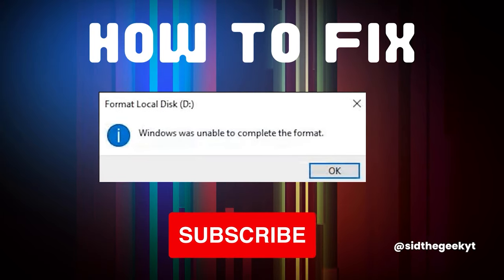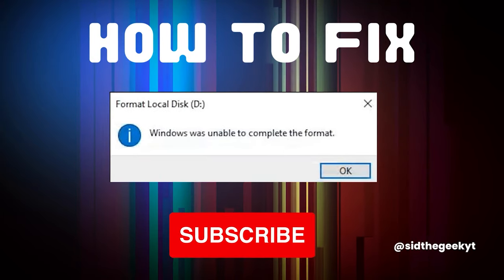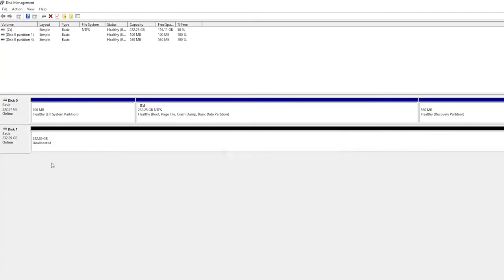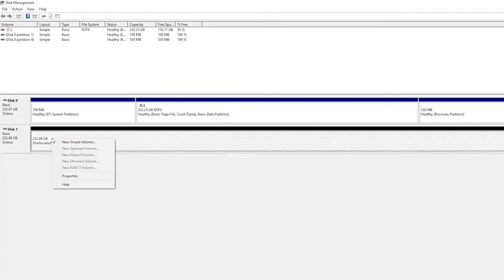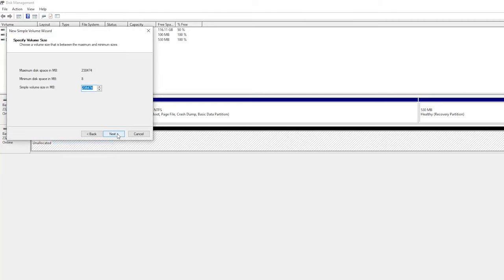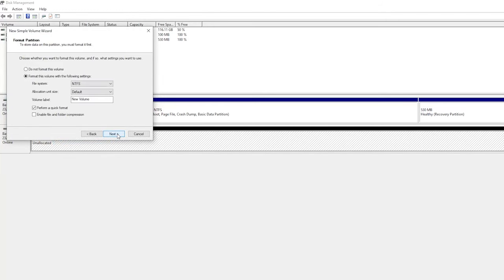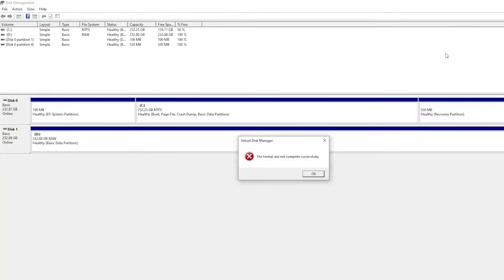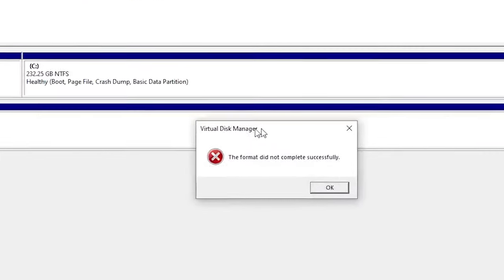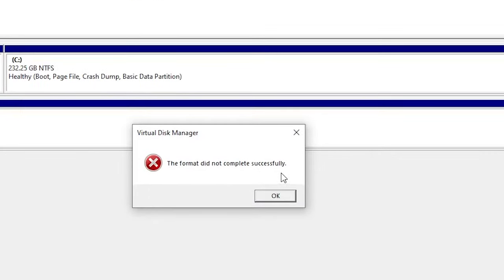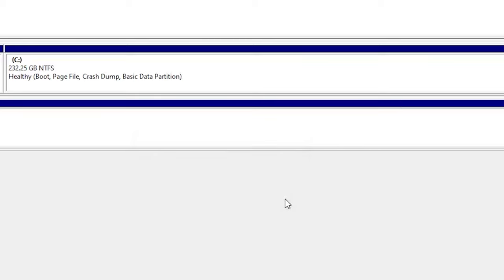We tried fixing this problem using Windows Disk Management utility by deleting partitions on the SSD and creating everything from scratch, but when it came to reformatting, it failed.